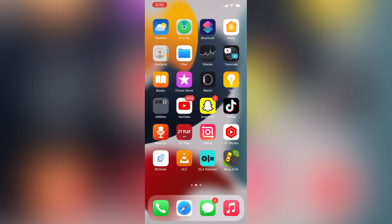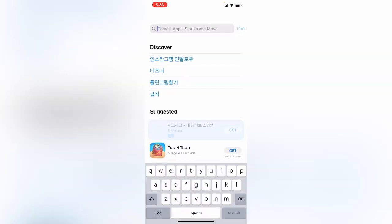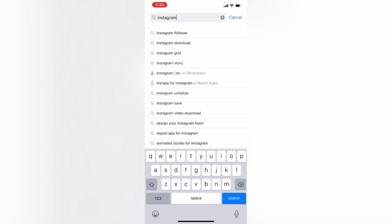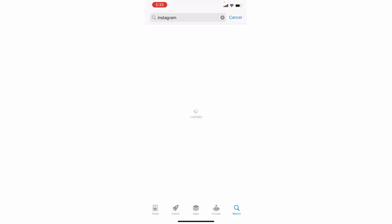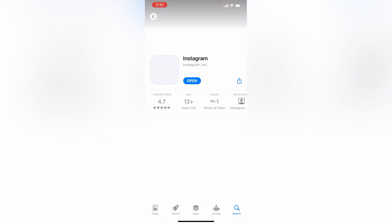After checking your connection, restart Instagram. Then open the App Store and search for Instagram to check for an update.